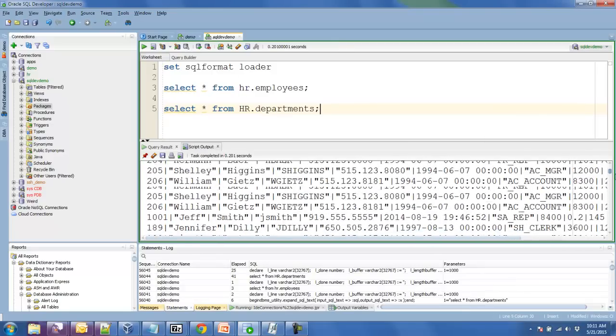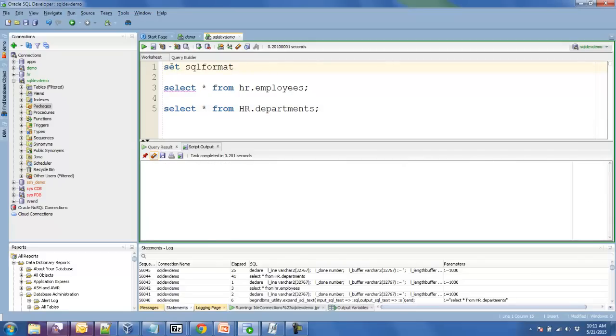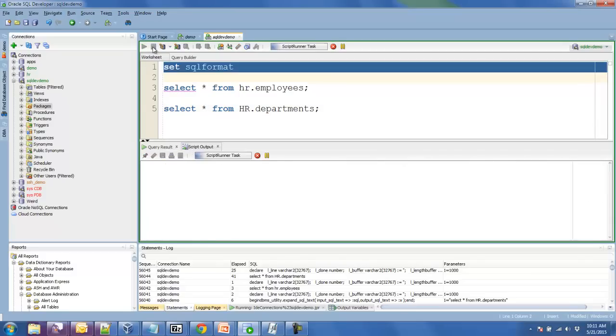Now if I want to disable this, I just run the set SQL format with nothing following it and that resets it.